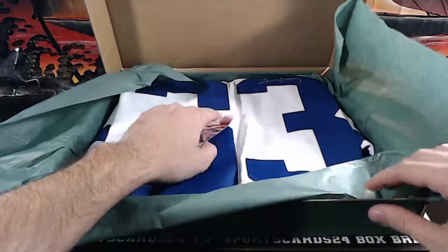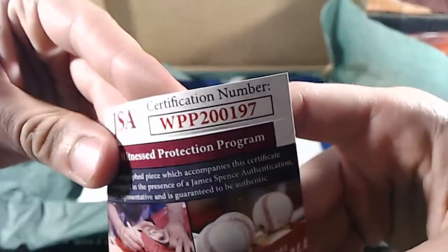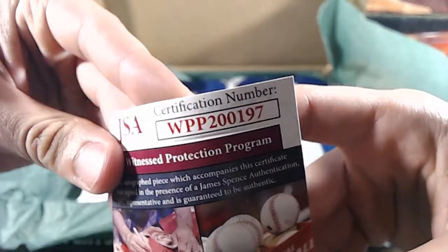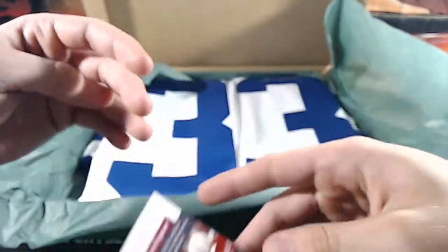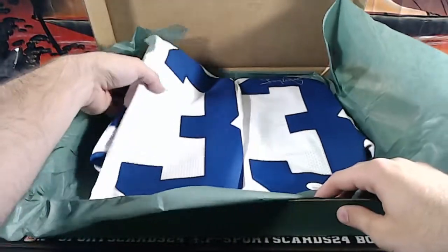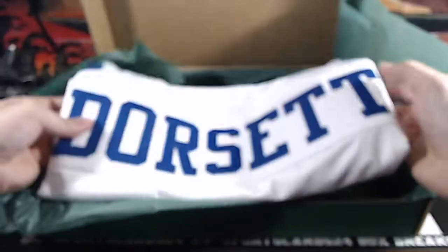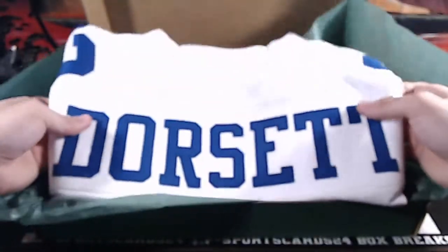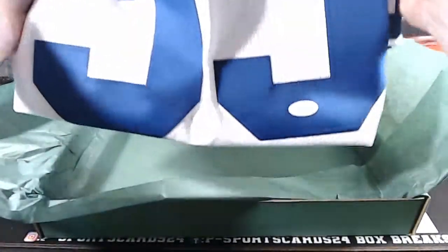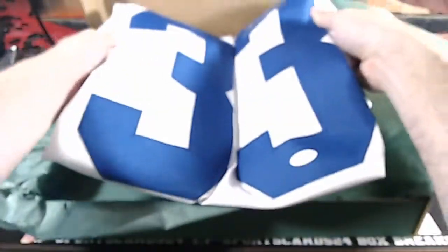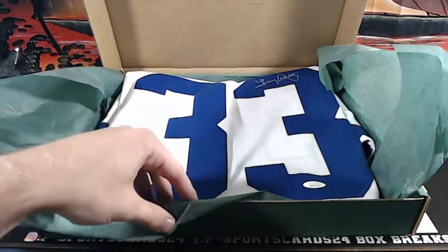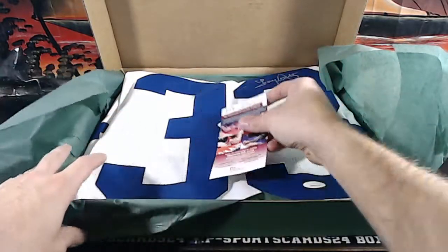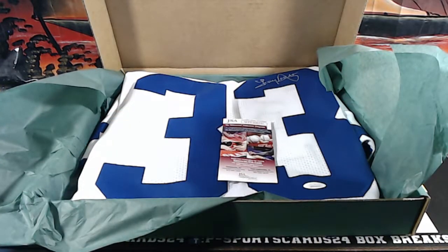And NFC East, WPP. WPP, WPP, 200197. Tony Dorsett, Tony Dorsett for your Cowboys. Tony Dorsett for the Cowboys. Tony Dorsett for the boys.